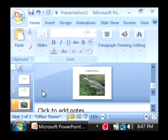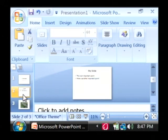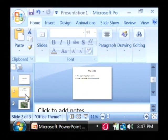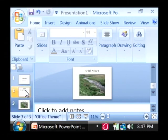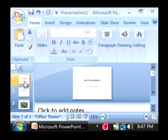Now I have a small PowerPoint presentation here that consists of three slides.